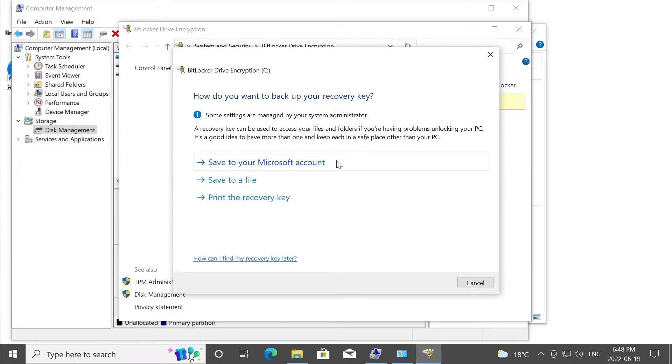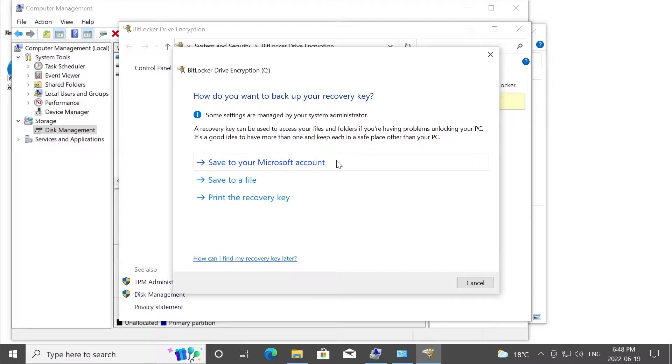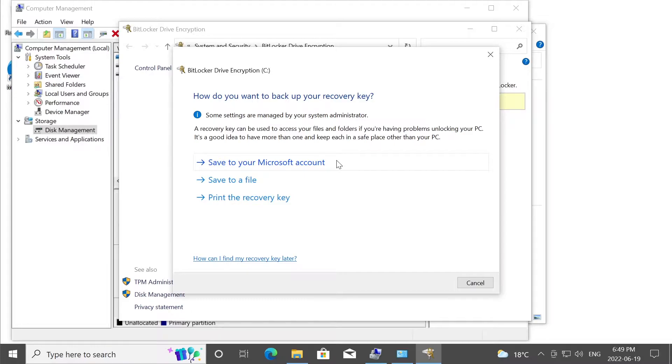Method number one is to backup your recovery key onto Microsoft's account. But that actually defeats the purpose. It's actually a bad idea for Microsoft to have your recovery key. Why would you use encryption when Microsoft has the recovery key for your encrypted hard drive or encrypted solid state drive? So forget about this option number one.